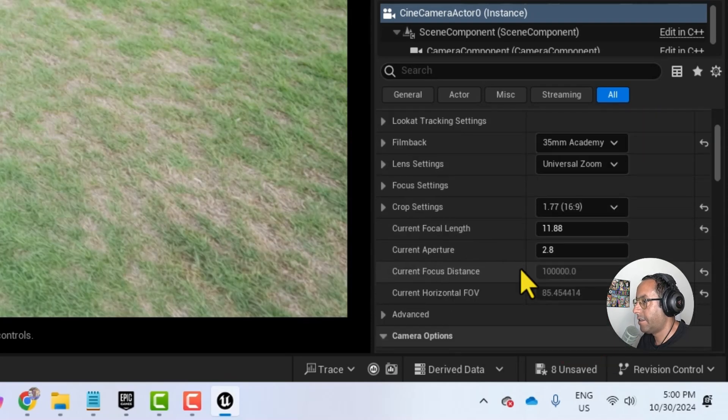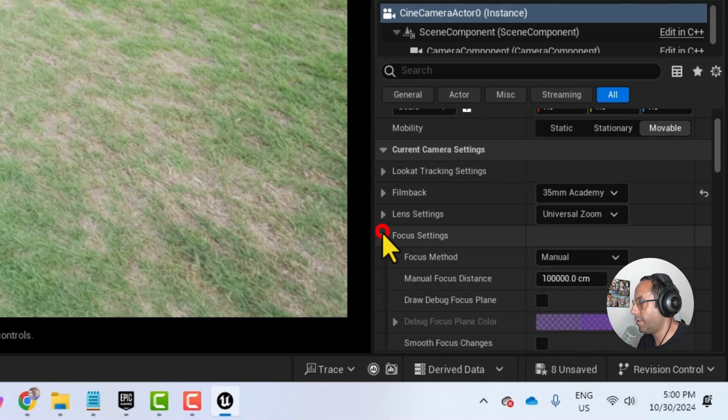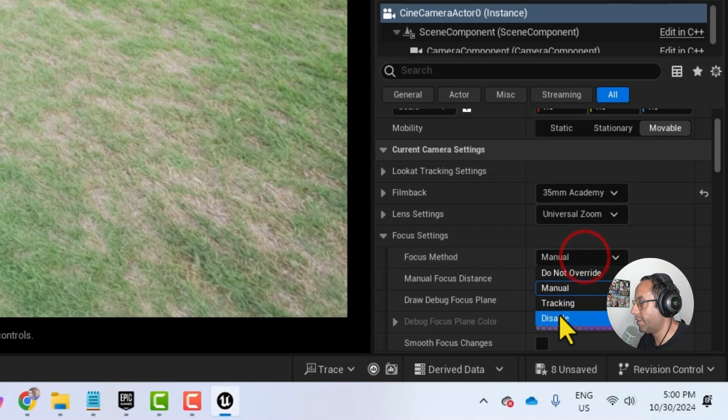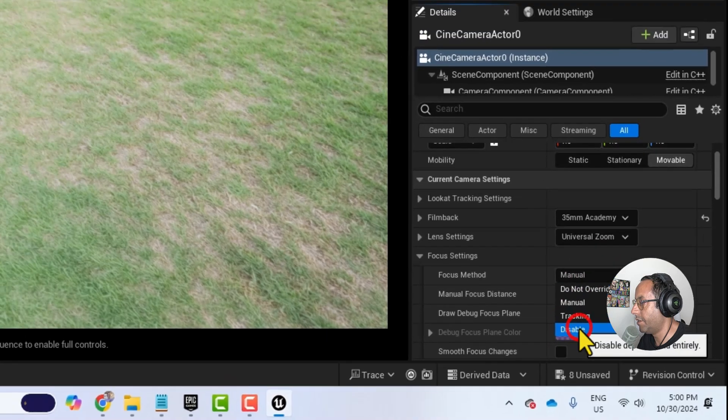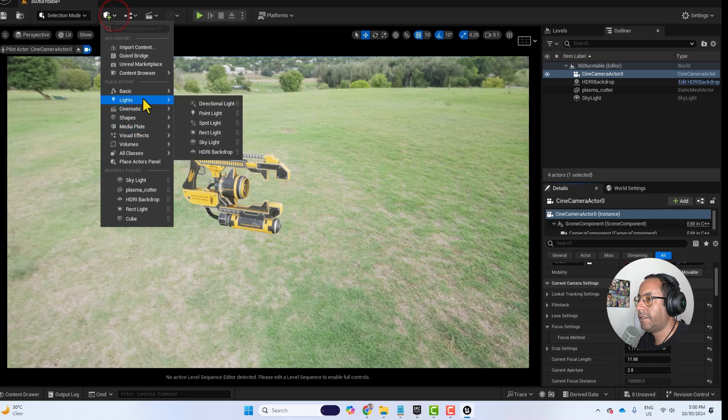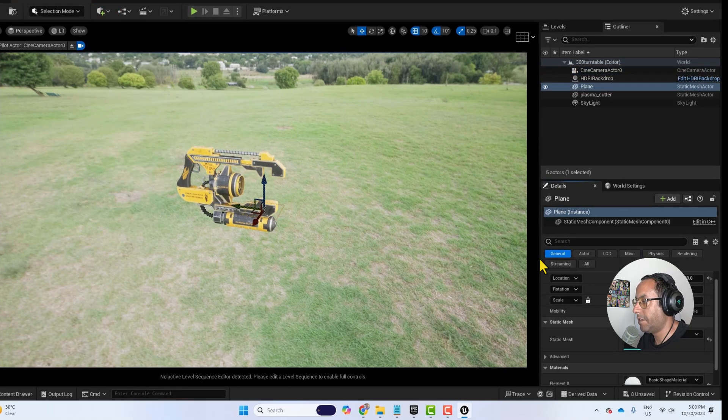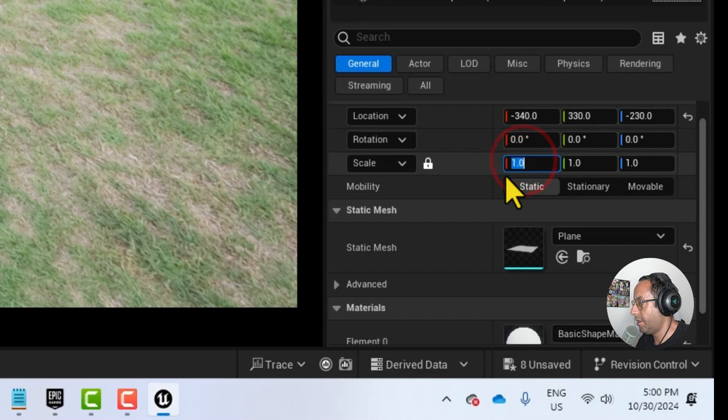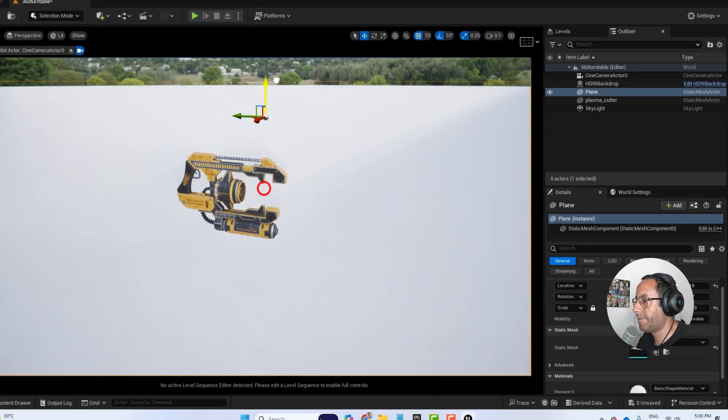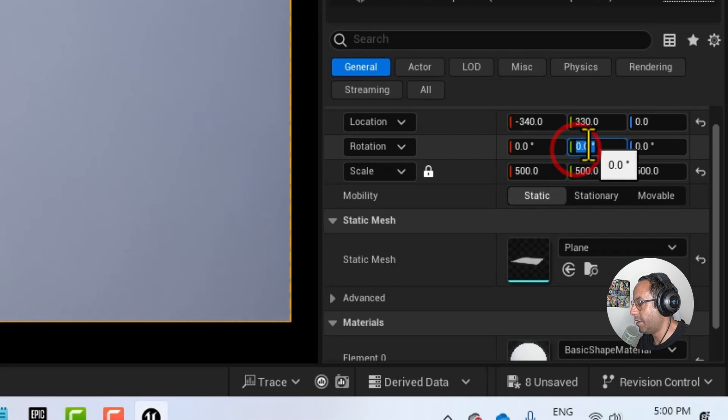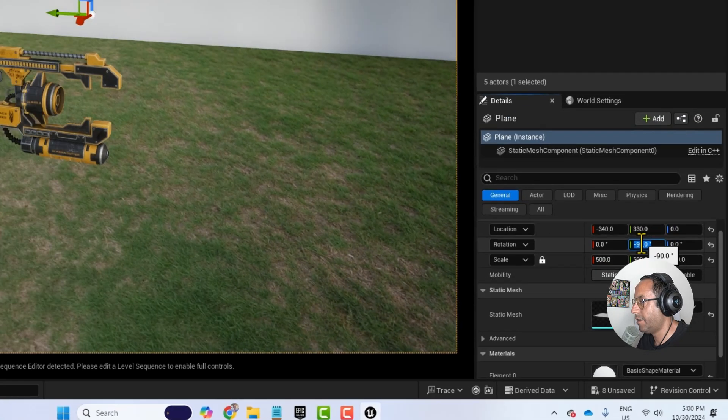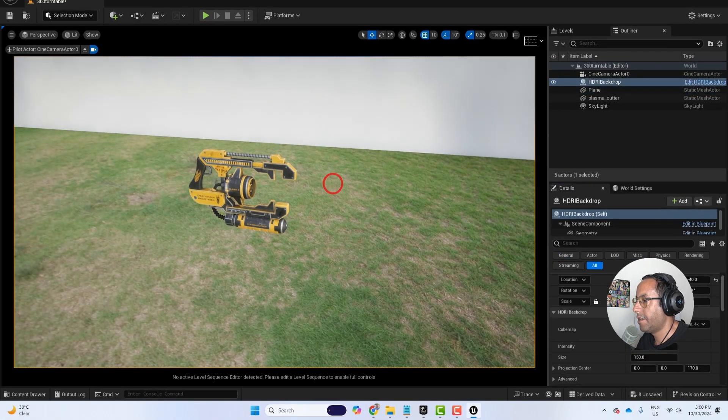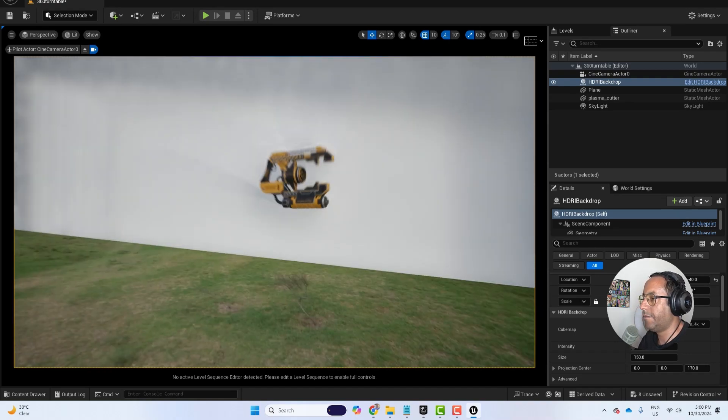And in our case we don't need to use the depth of field or the focus. And I will turn the focus to disable it. And now let's add a plane so we can make the background. And let's make it something big like 500. And I will rotate it minus 90 degrees. And then let's set up the camera.